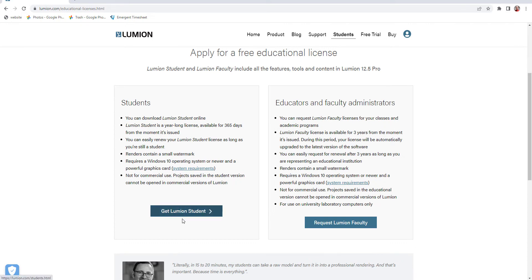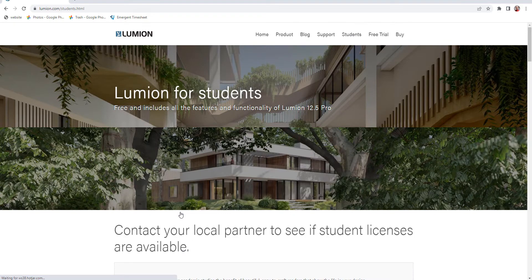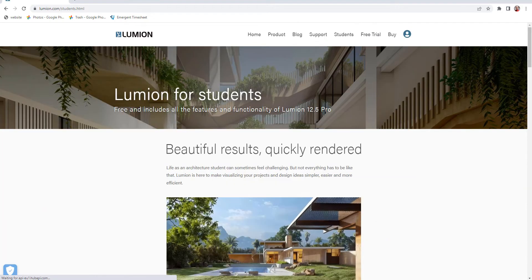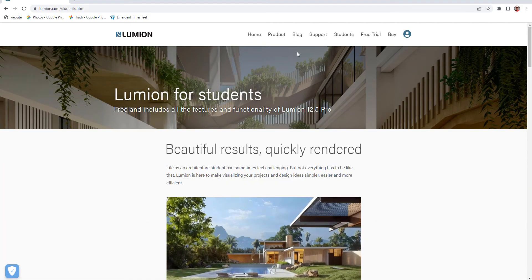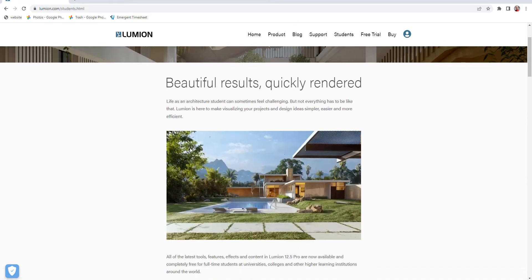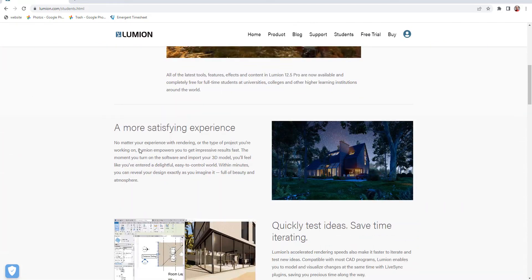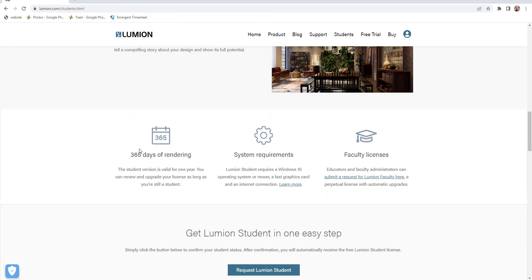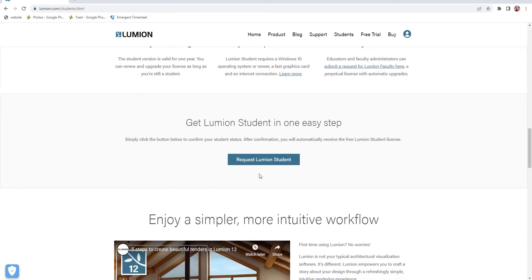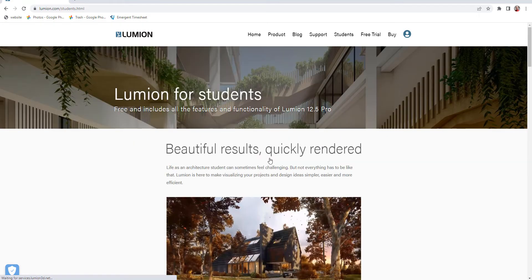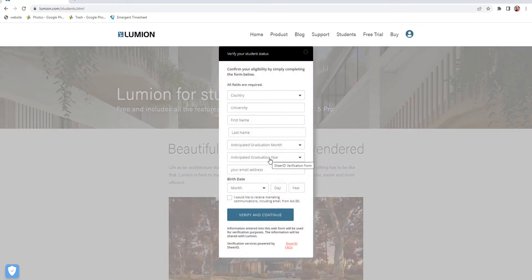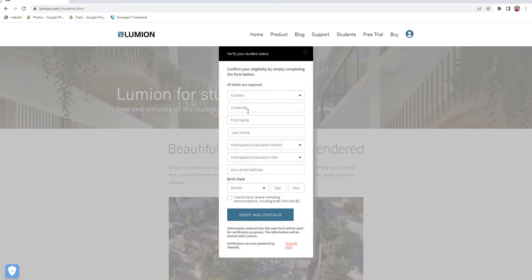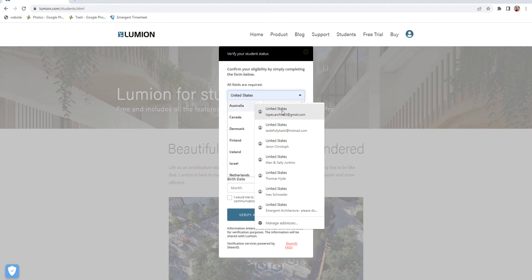It gets to this page here. At this page you can scroll down about halfway through and you'll see a button called Request Lumion Student. Just click it and this form comes up. Here's where you put in your information.